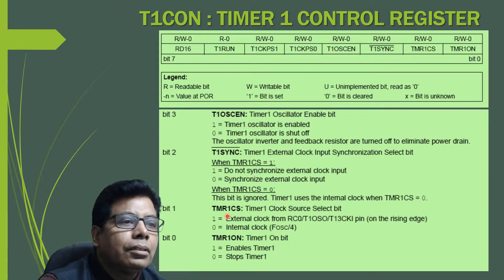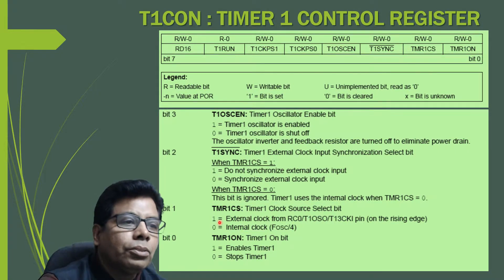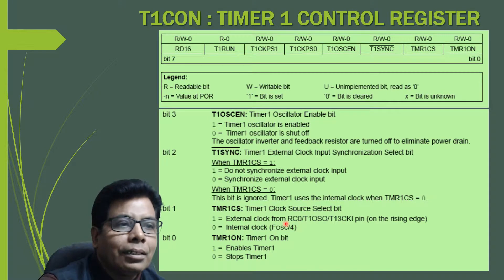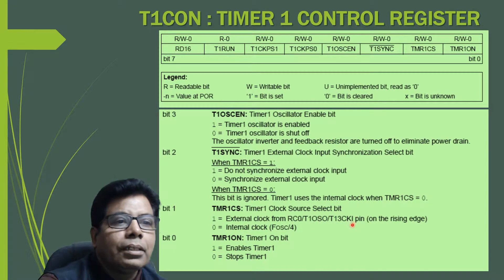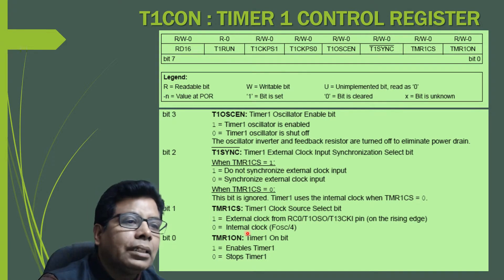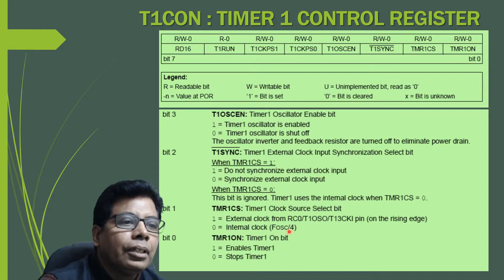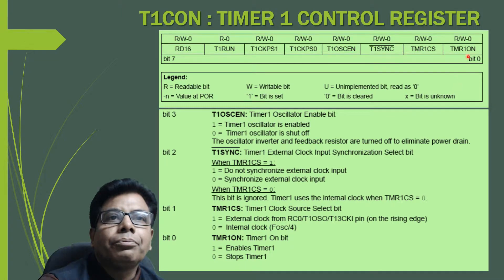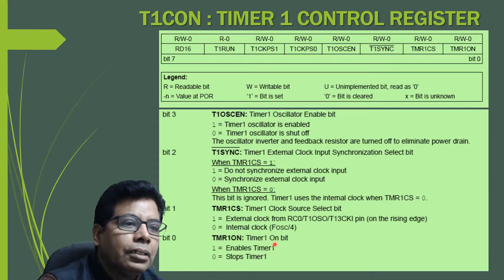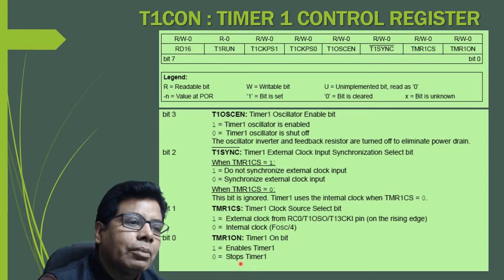Bit 1 is TMR1CS, the Timer 1 clock source select bit. If it is 1, the external clock comes from either RC0/T1OSO or the internal pin on the rising edge. If 0, it uses the internal clock — the oscillator frequency divided by 4. Bit 0 is the Timer ON bit: 1 enables Timer 1, and 0 stops the timer.